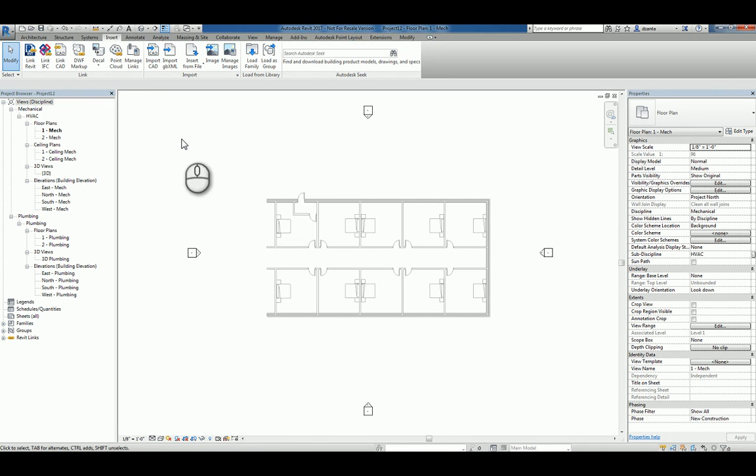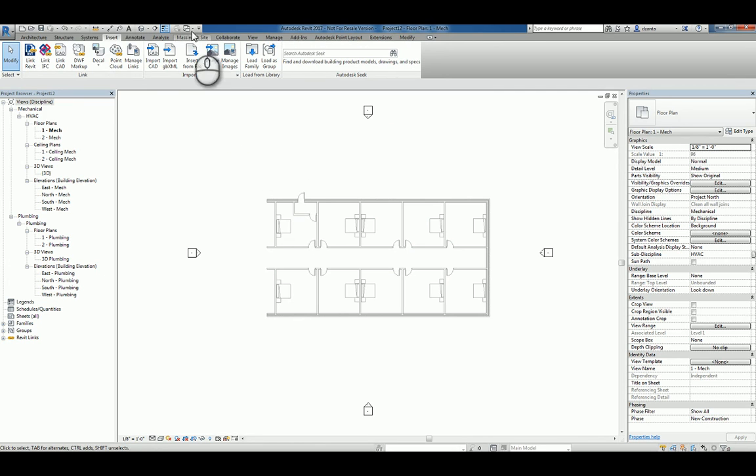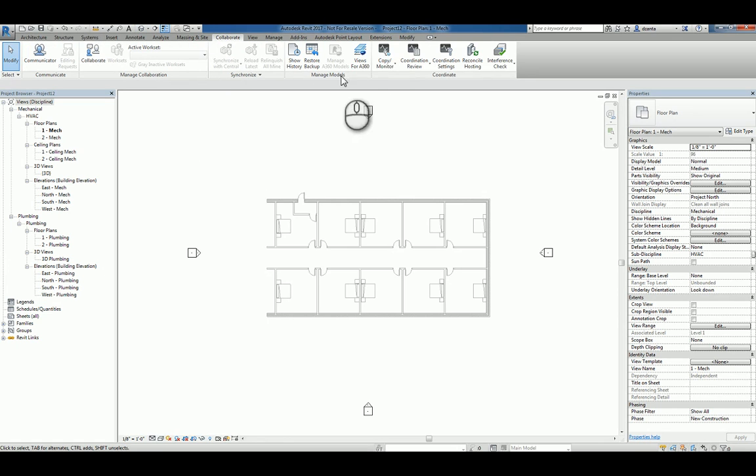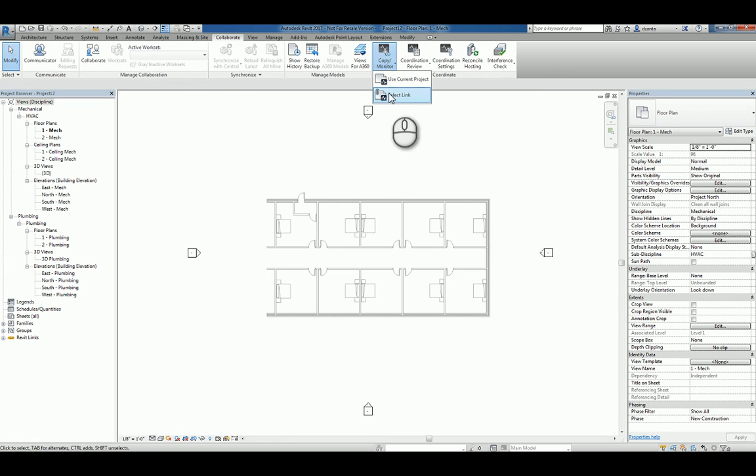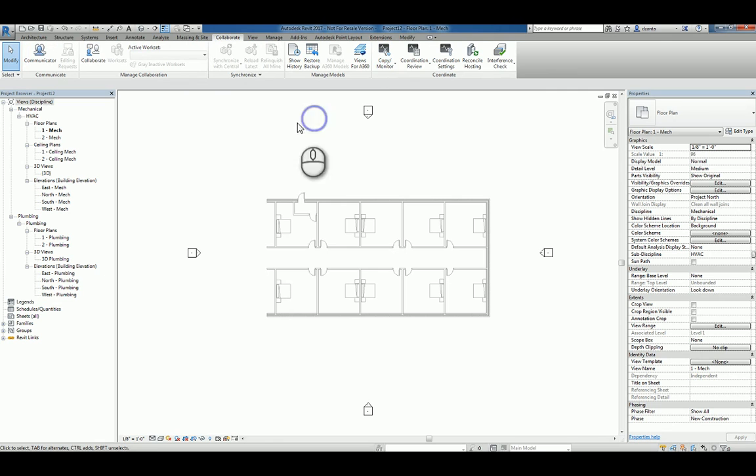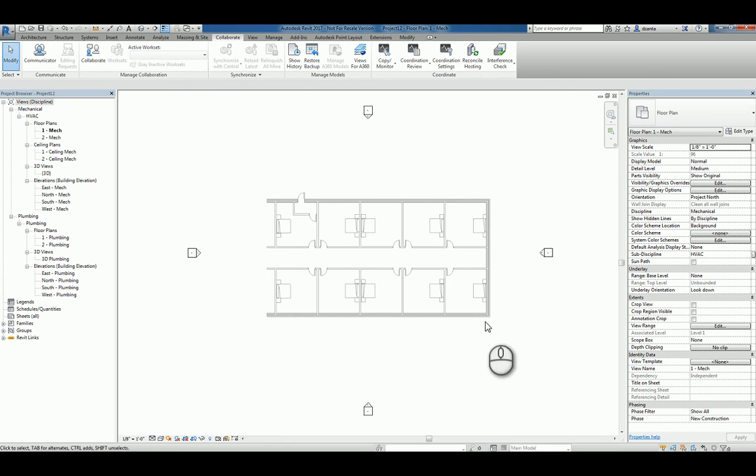That Revit Arc file has some rooms and room names and numbers. I also used Copy Monitor tool within the Collaborate tab via Select Link to copy and monitor all the objects that are in the architectural model against a brand new Revit MEP model.